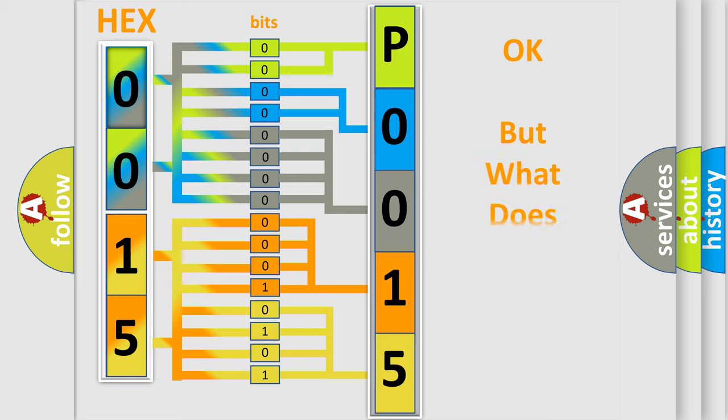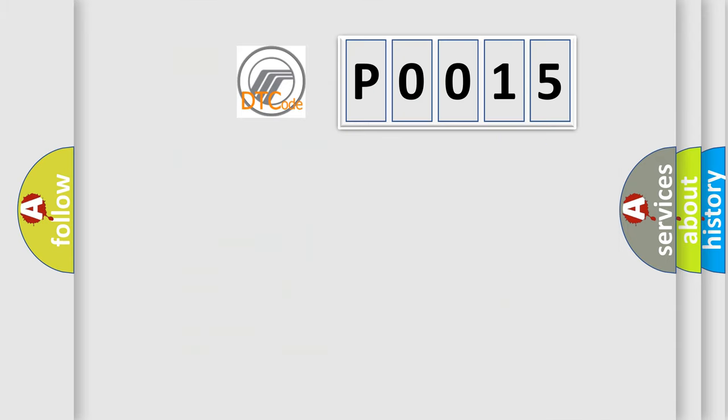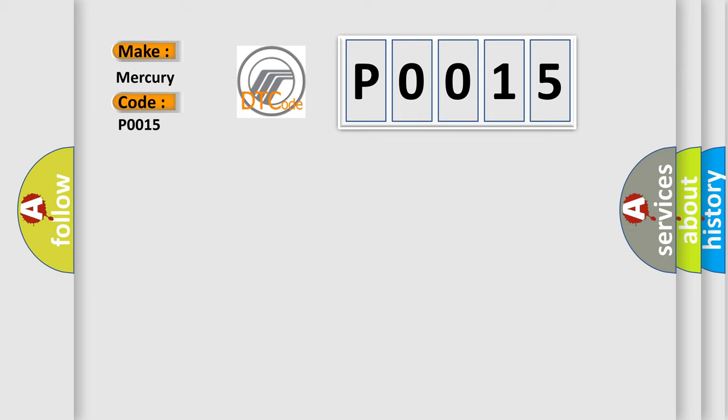The number itself does not make sense to us if we cannot assign information about what it actually expresses. So, what does the diagnostic trouble code P0015 interpret specifically for Mercury car manufacturers?